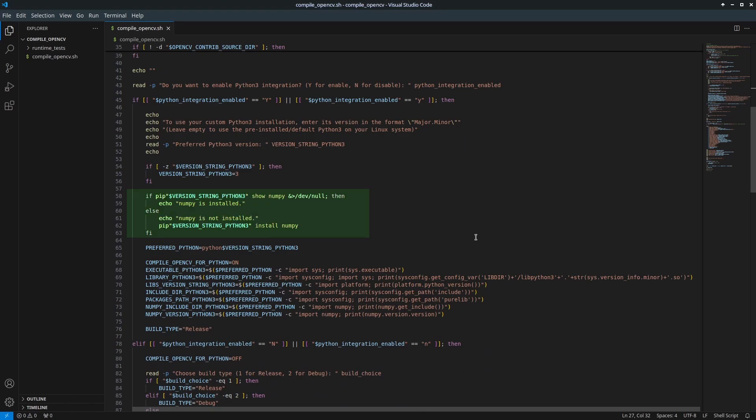Check if the NumPy library is installed. NumPy is required for OpenCV Python3 bindings. The script includes the Python3 NumPy package in the dependency list but will still verify its presence. This ensures compatibility, especially if you are using a custom Python3 where NumPy might not be installed.